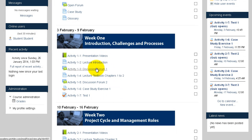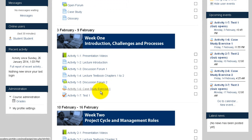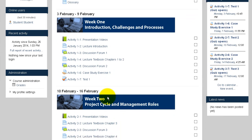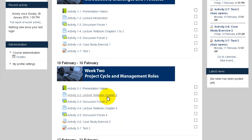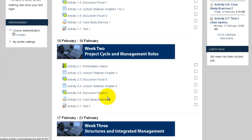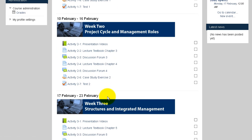and you will have the discussion forums. Additionally, you will also have the exercises and the test for that week. Every week you will see the following information until we complete the course.